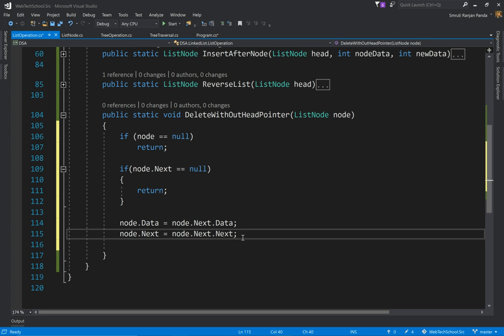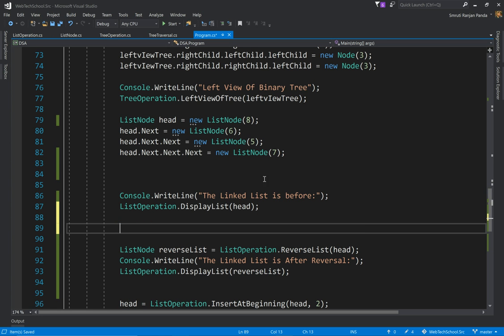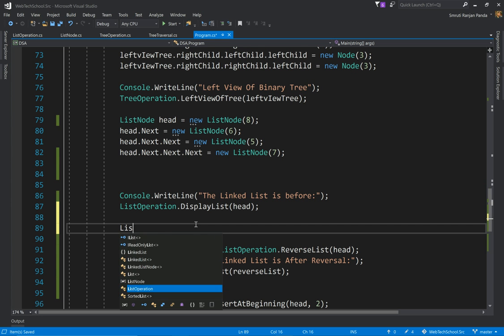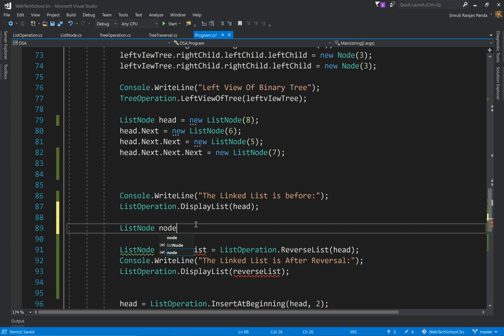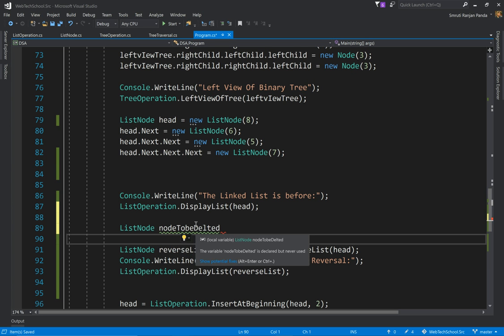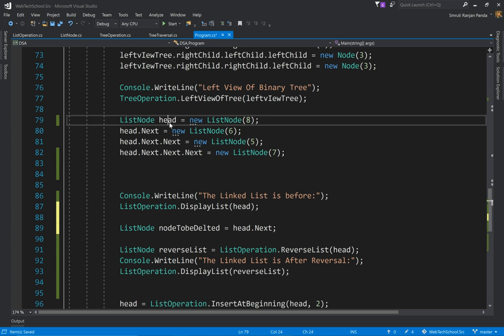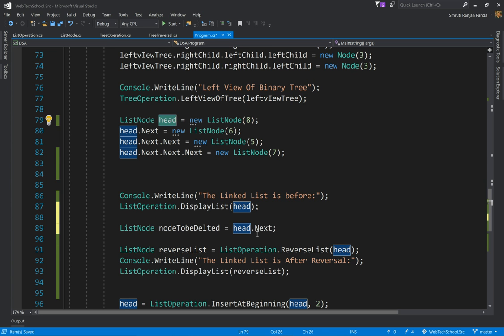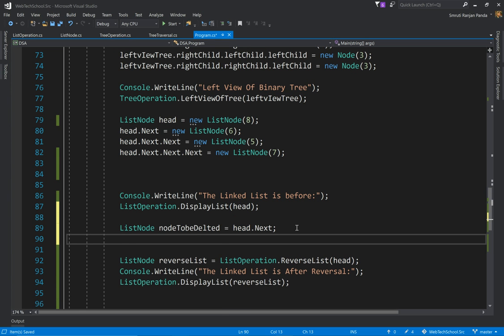Okay, so that's all we want. So now let's execute this. I'll go to the Program.cs. Which node do we want to delete? Let's say we want to delete node 6, so I'll capture this ListNode node to be deleted, equal to head.next. So this is our head. Head.next we are deleting, so we'll simply call ListOperation.DeleteWithoutHeadPointer and we'll pass our node which we want to delete.